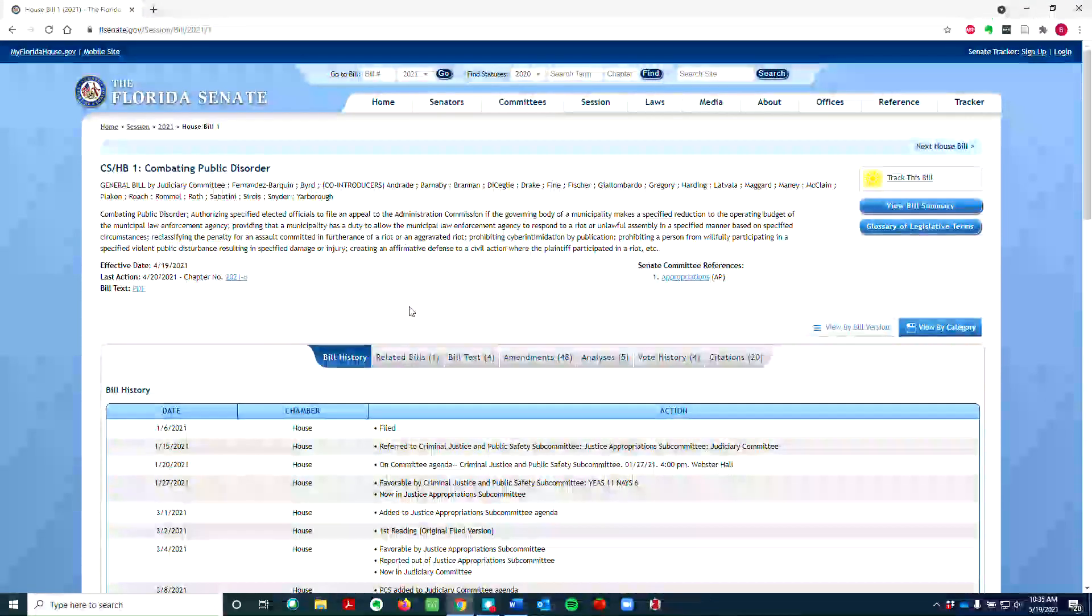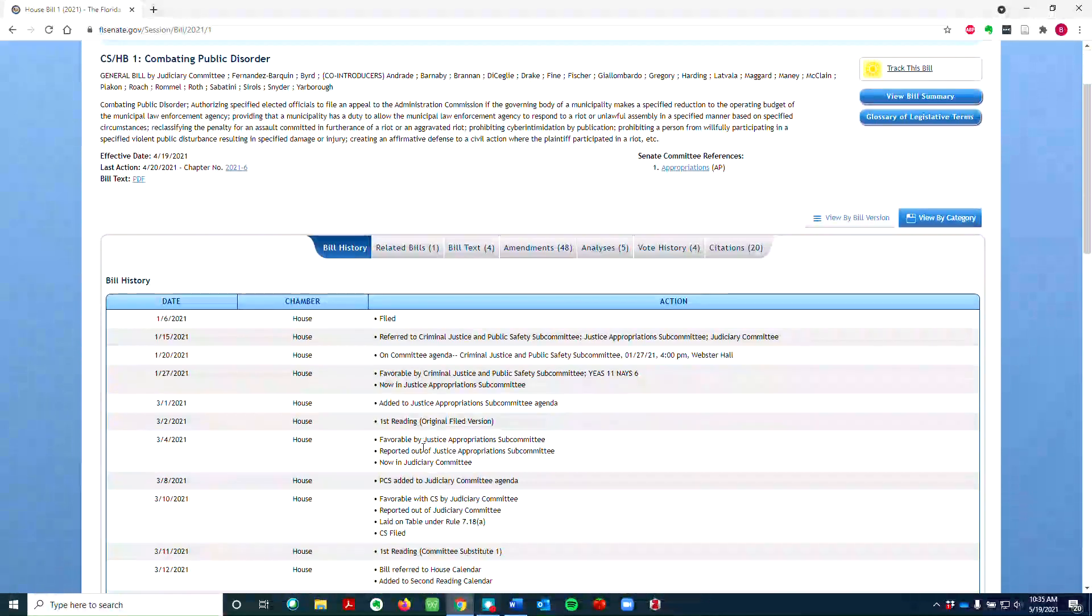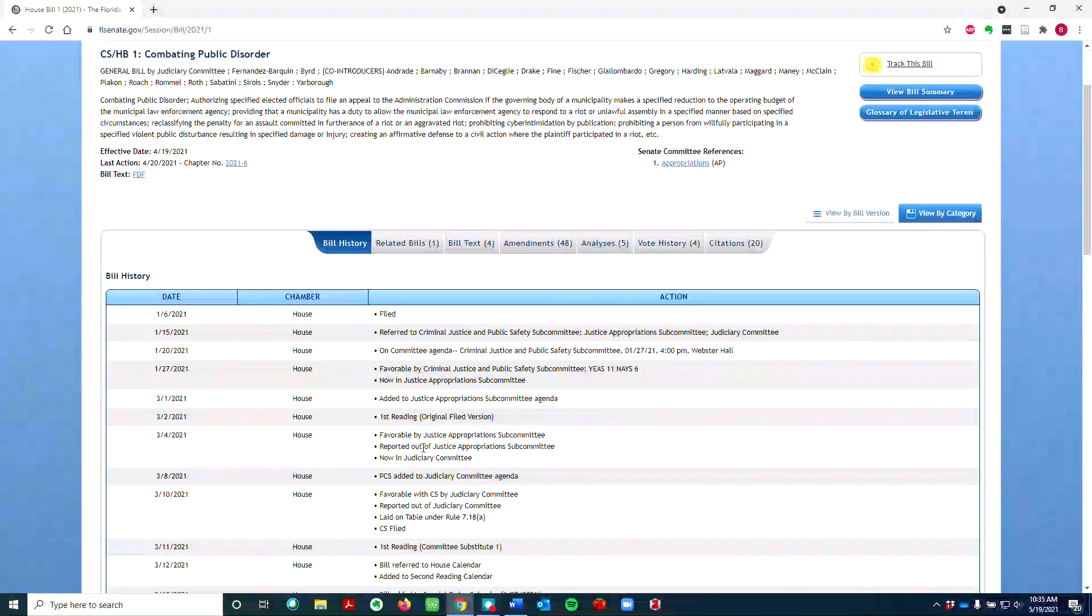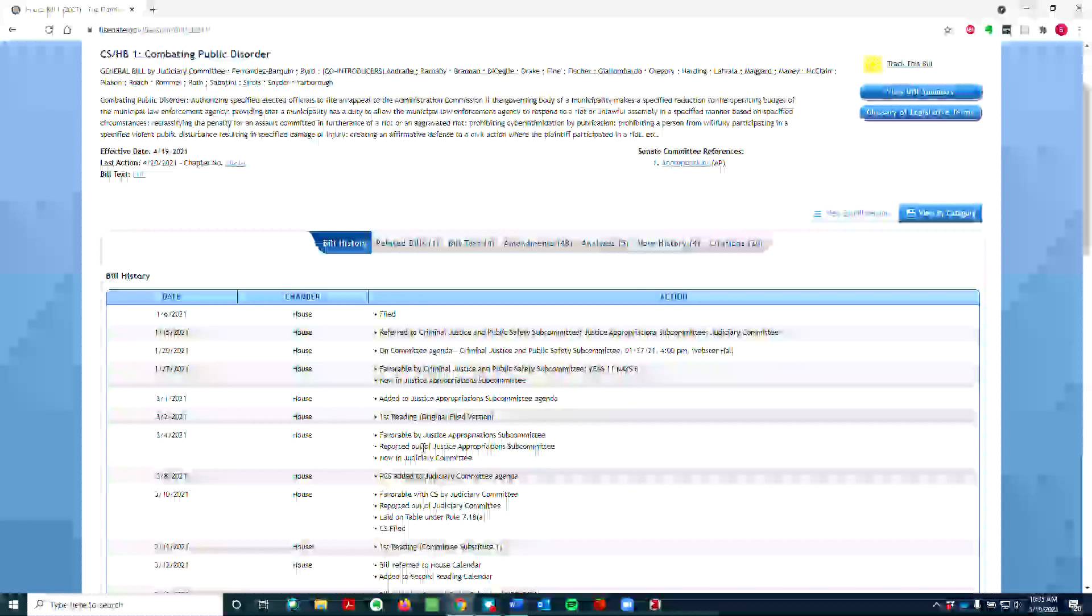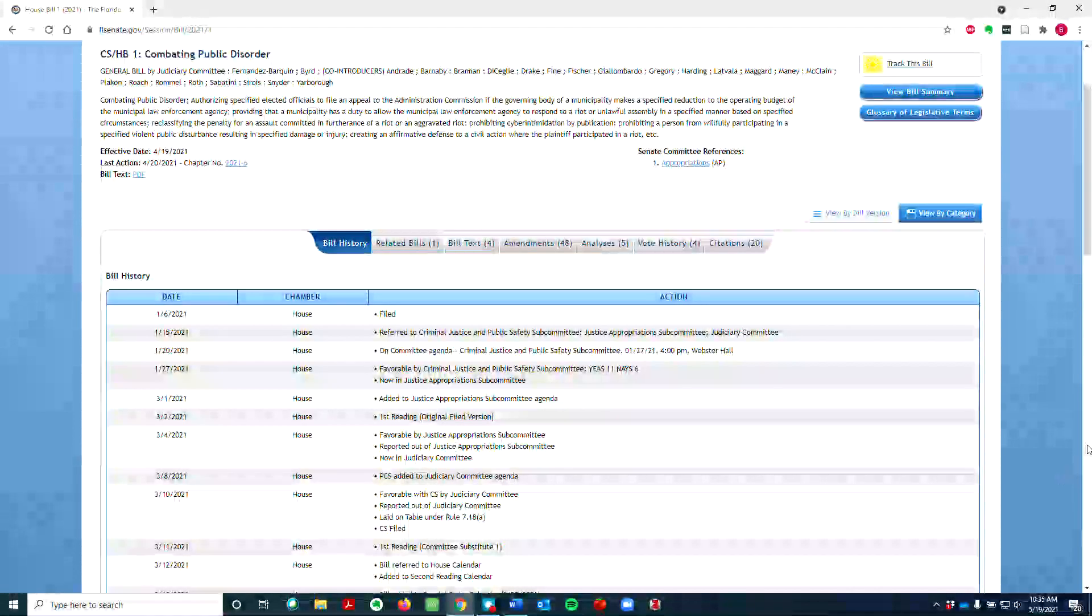By scrolling down to Bill History, you can see how the bill made its way through the legislature. This information is important to know when tracking a bill. If a bill is in the early stages of the process, it may make sense to contact the appropriate legislative committee members in addition to one's own legislator.